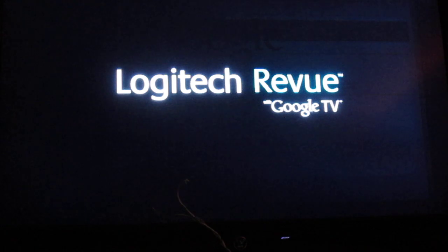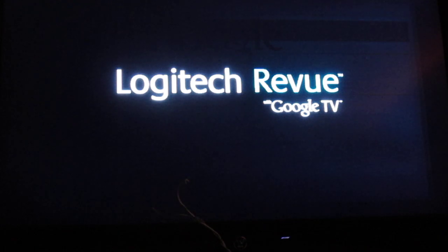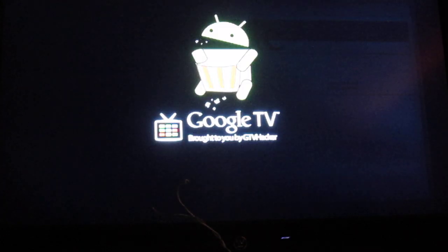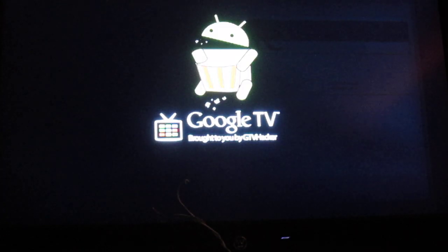This video is meant to demonstrate the ability to load apps on the Logitech Revue after our Breakview hack, which you can find on gtvhacker.com.